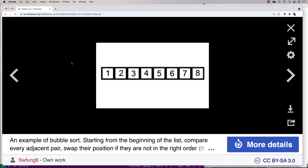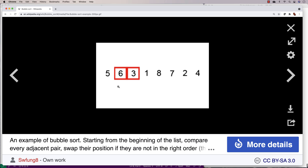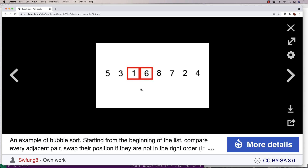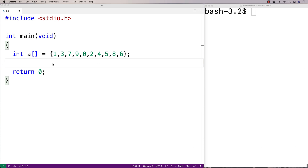There's actually a Wikipedia animation of this that's pretty good. It looks at 6 and 5, sees they're out of order, and swaps them. Then it looks at 6 and 3 — out of order, so it swaps them. Then 6 and 1 — same thing, it swaps them. When it gets to 6 and 8, it doesn't swap because 6 is already less than 8. The algorithm goes through the array again and again the same number of times as there are elements, and by the end the array is sorted.